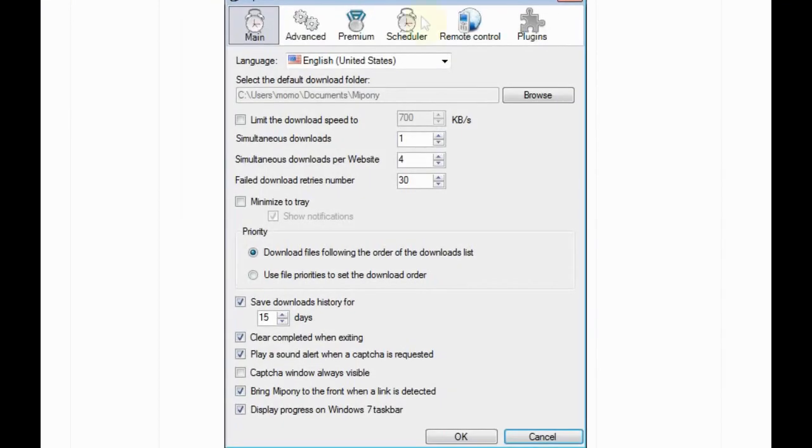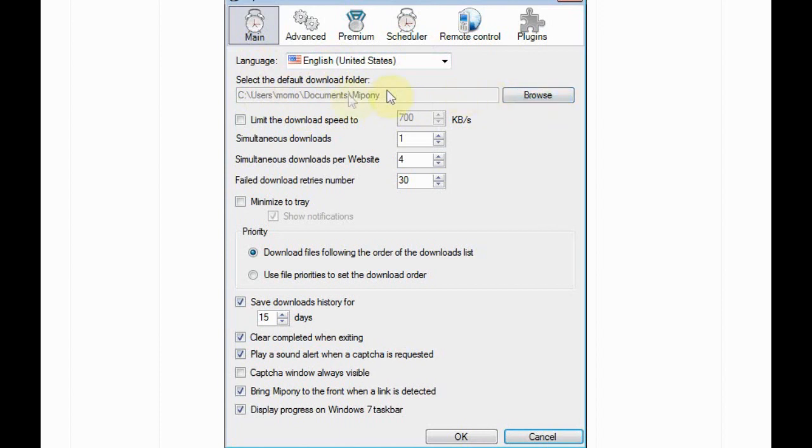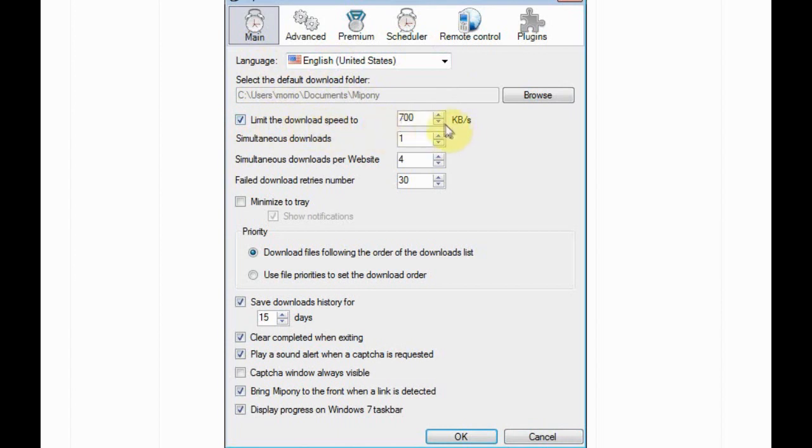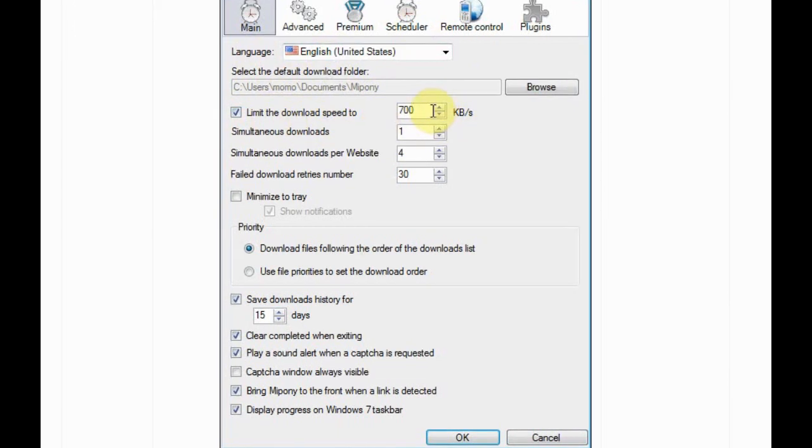You have language, and select the default download folder. Choose whatever you want to download in. And you have a limit to the download speed too. This is a cool option if you want not to slow the speed of your net.